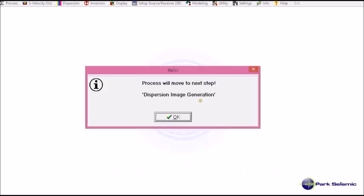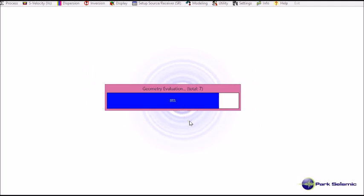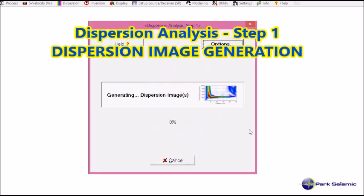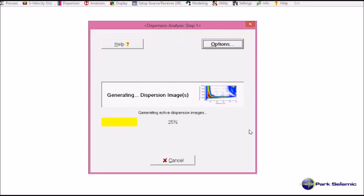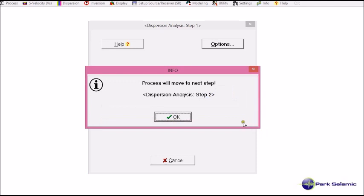Now the program informs me the process will move to the next step, which is dispersion image generation. And I click OK. And then I click run image generation. So it generates dispersion images. And it's done.